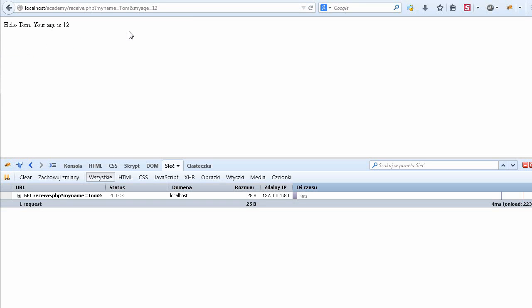Save the changes, go back, refresh, and we get the nice form: age and name, two parameters. Let's write here, send it, and we get the response from the PHP server which is hello Tom, your age is 12.